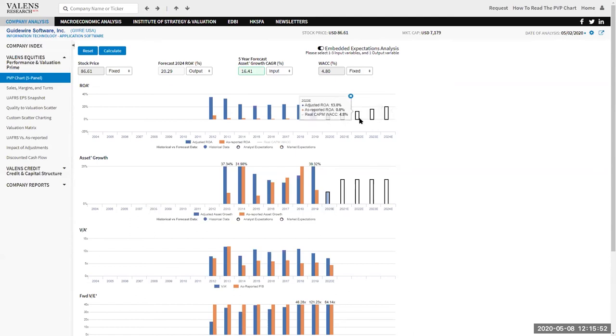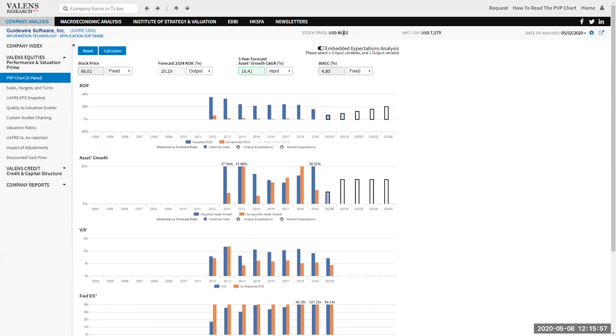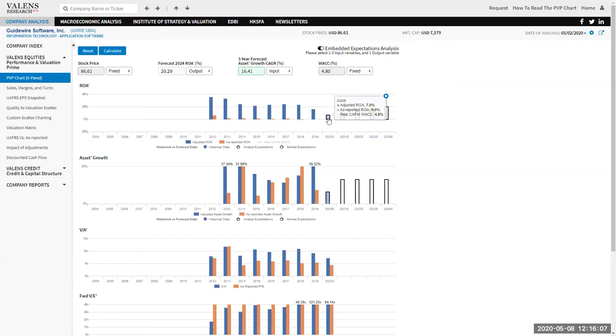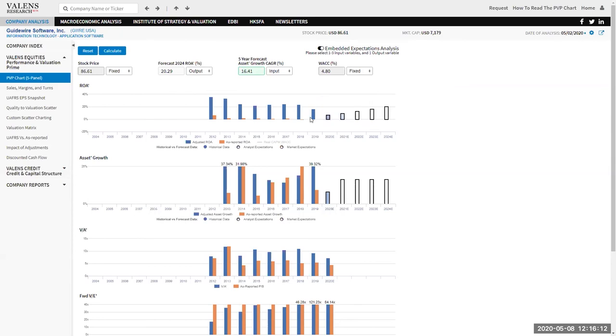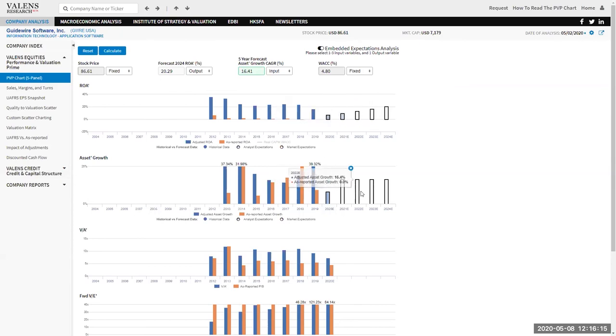But these white bars for ROA and asset growth, that's what the market's pricing in right now at an $86 stock price for Guidewire or a $7 billion market cap. For Guidewire to be fairly valued right now, Guidewire would need to see returns recover from 7% this year to 20% in line with where they were before 2019 and to continue to have around 15% asset growth a year. In essence, the market's saying that this short-term dip is just that, a short-term dip, and the business is going to recover while continuing to grow.